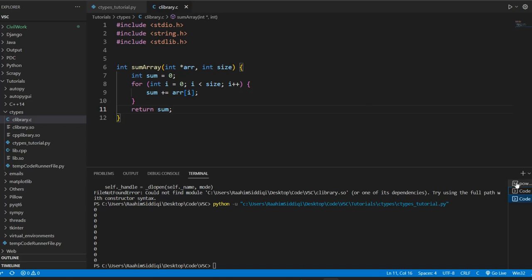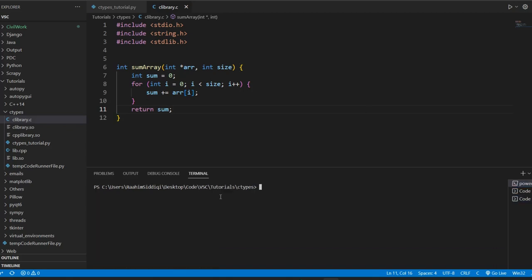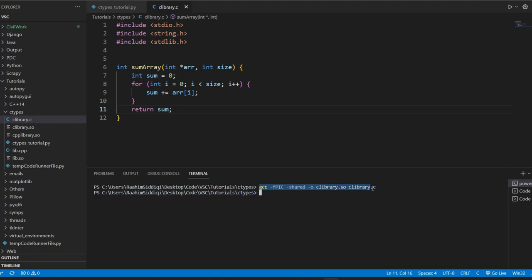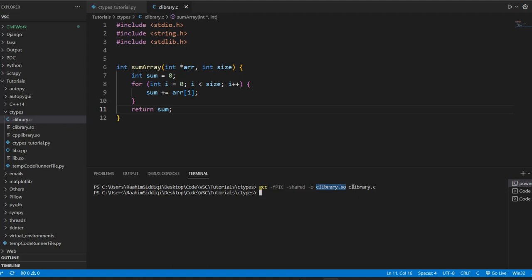Now what we need to do actually is compile this code using this command. I'll leave this in the description as well for you guys to use. This here is gcc - if I was using a cpp file, I would use g++. These commands remain the same. Shared - generating a shared library. Output. This is the name of our shared library. This is the name of our source file.